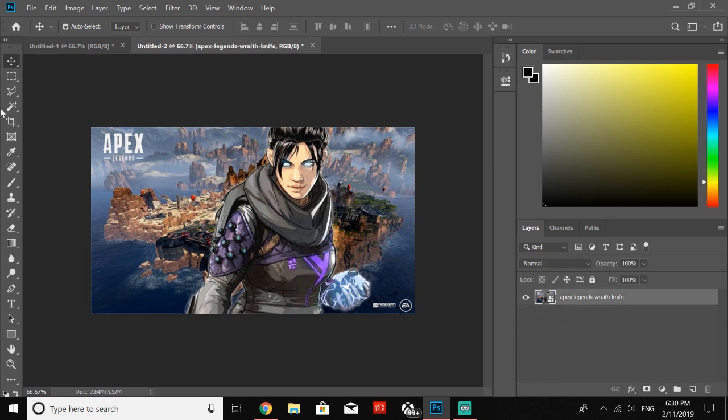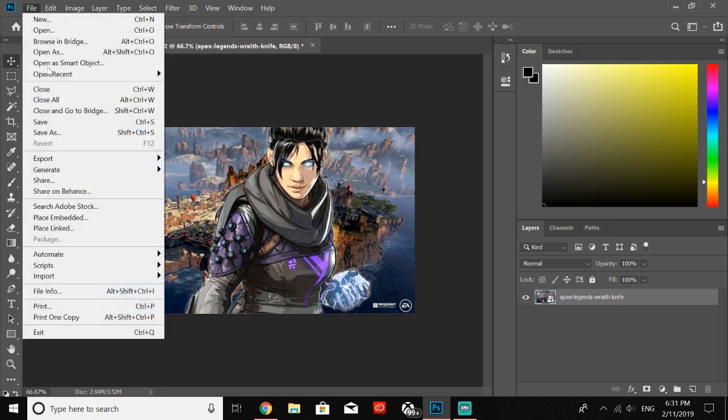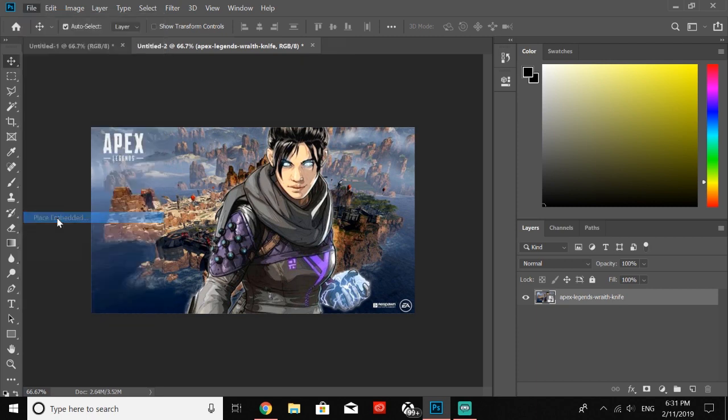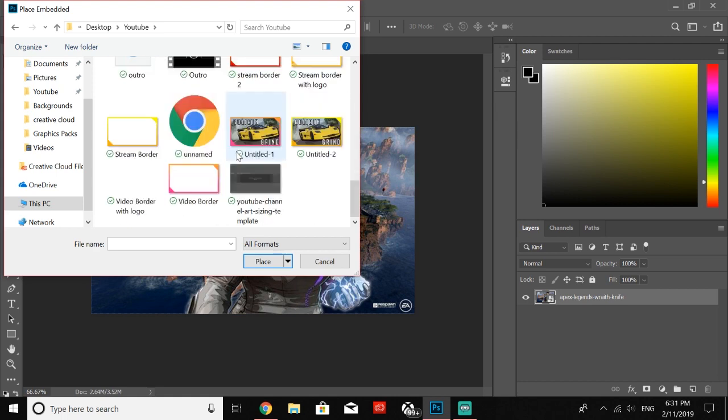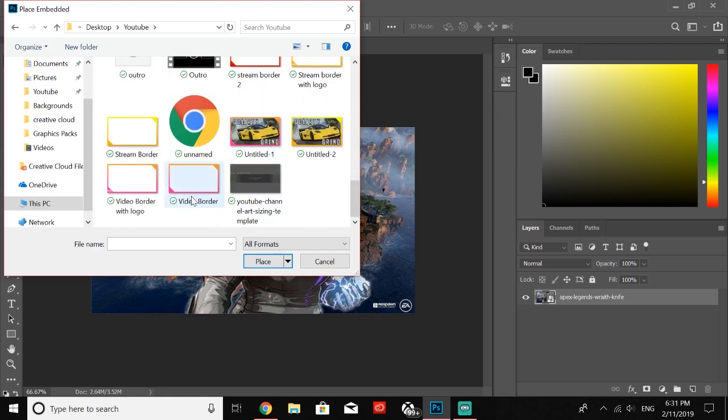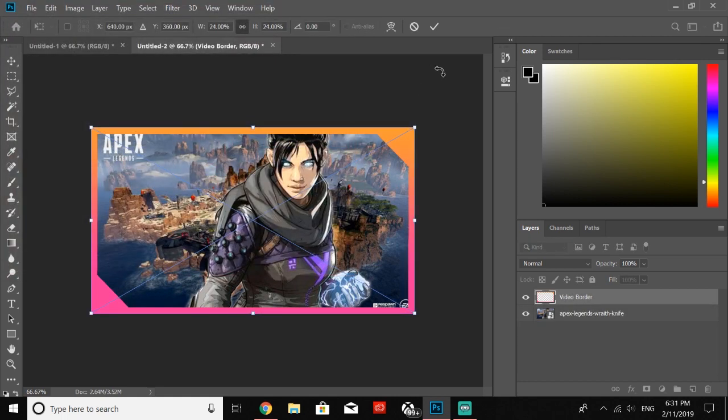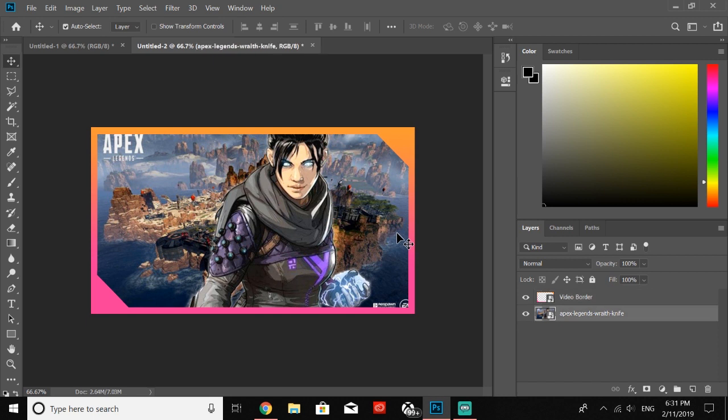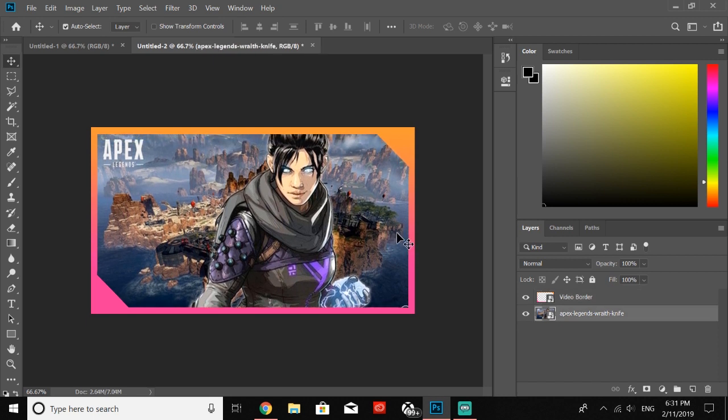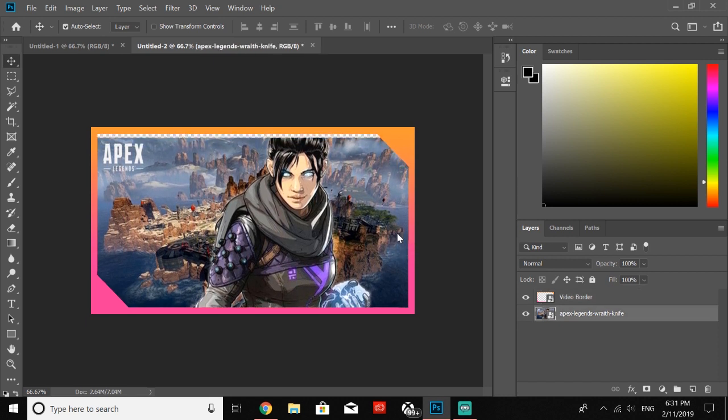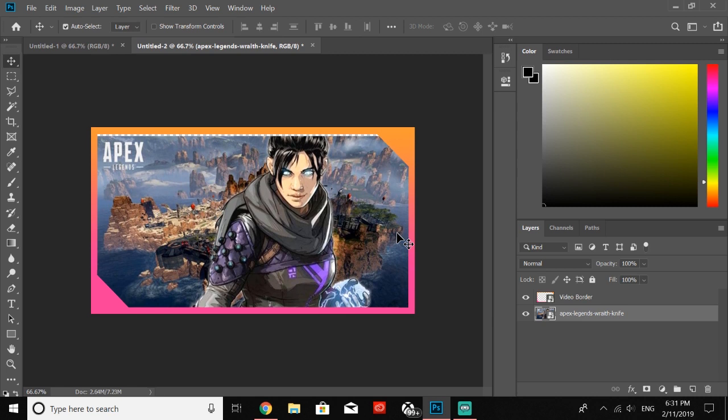What I like to do is File, Place Embedded. I have one of these already made—this little video border that I used to use on my gaming channel. What I like to do is pull this down until I can see that background, which is transparent right now, basically a PNG.